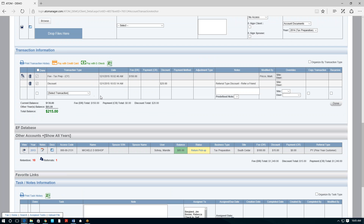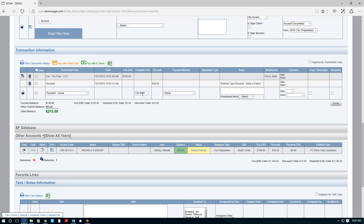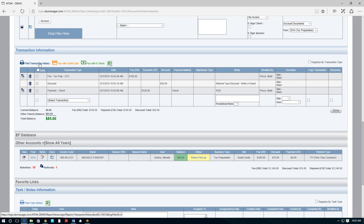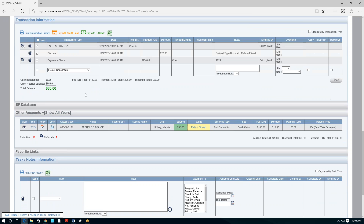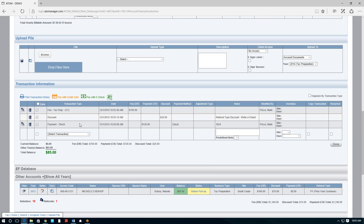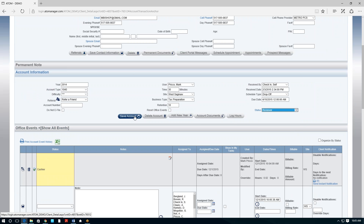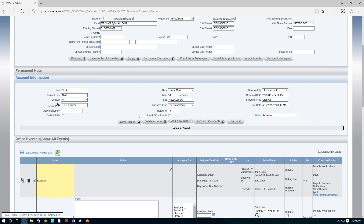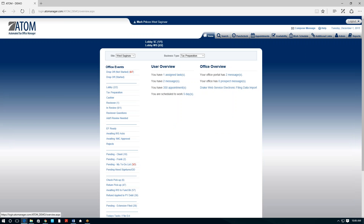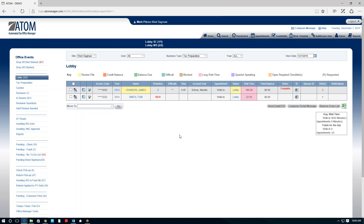I can print a receipt for Michelle right here, email it to her, or she can access it on the portal — the receipt is also on the portal automatically. The cashier moves her to reviewer and thanks her for her business. The reviewer pulls up the tax software on one monitor and reviews Michelle's documents — W-2s, 1099s — on the other screen inside her file, making sure everything was entered correctly. All along the way, we're tracking who is touching this return — when Michelle checked in, who took her to tax prep, who took the money, who reviewed the return, and who moved it to EF Ready.